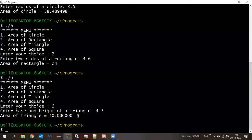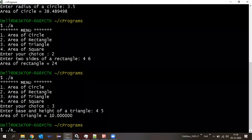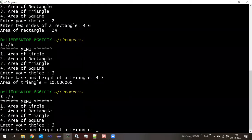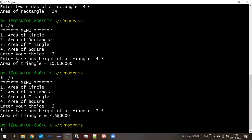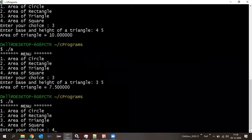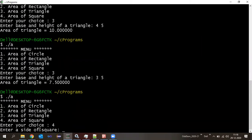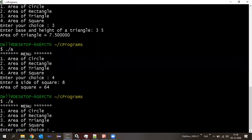Since there was no break, it just continued like that — I have to enter the rectangle values too, then it terminates because there is a break in case 2.